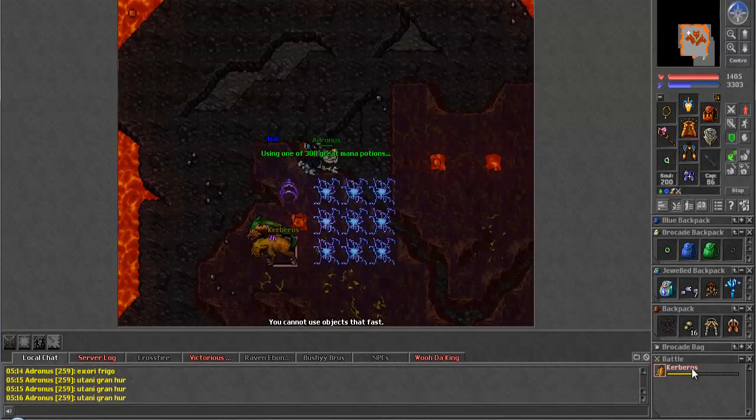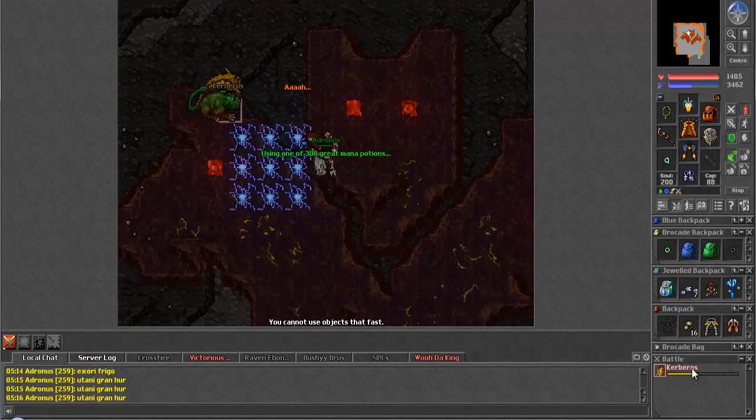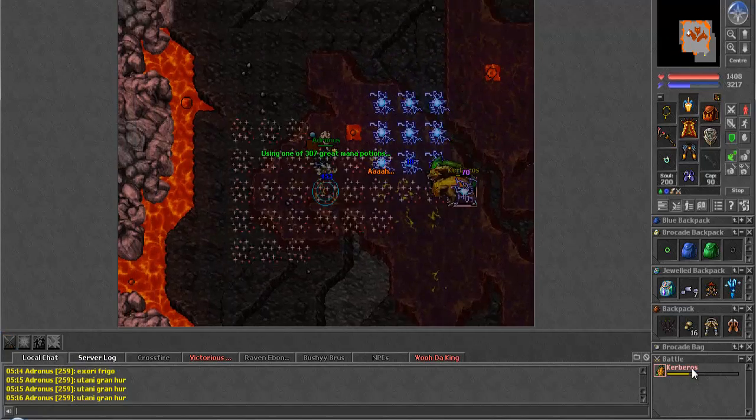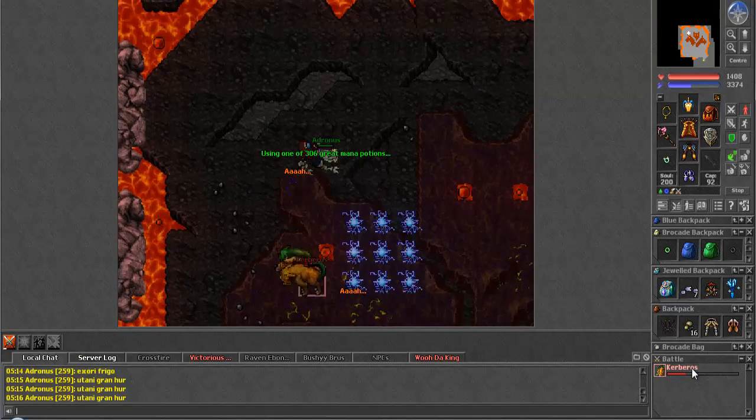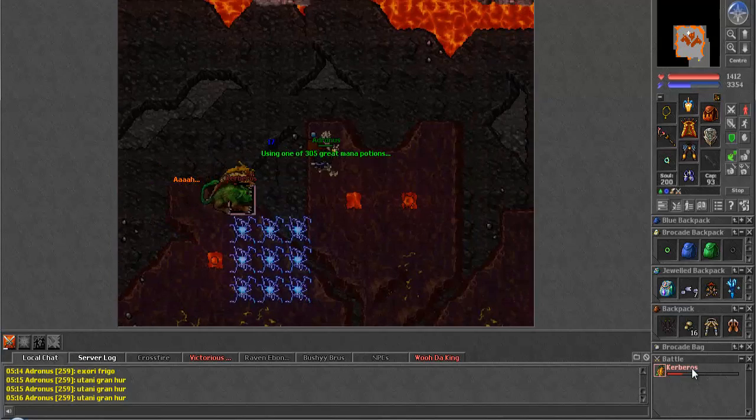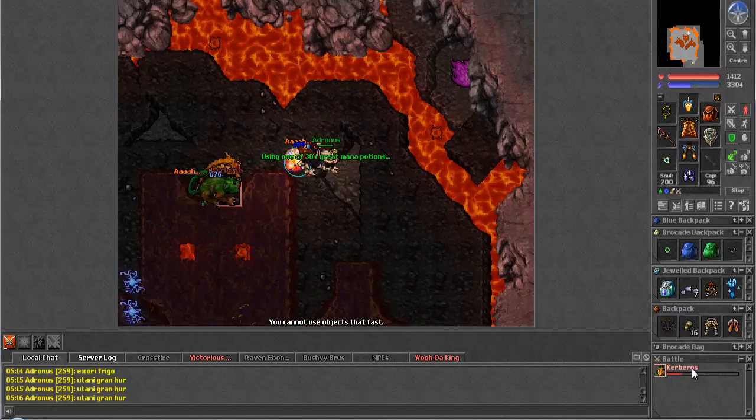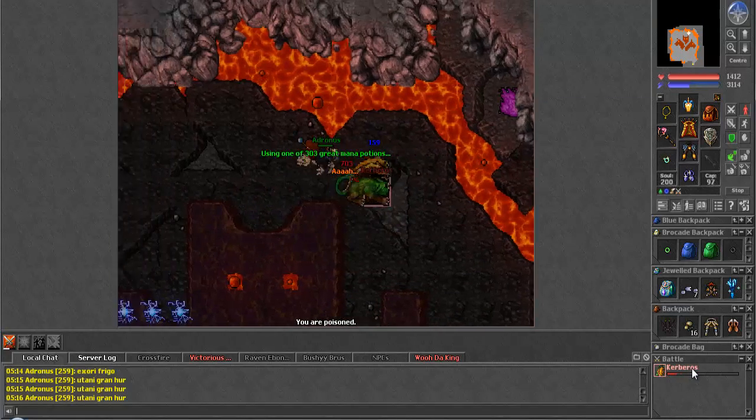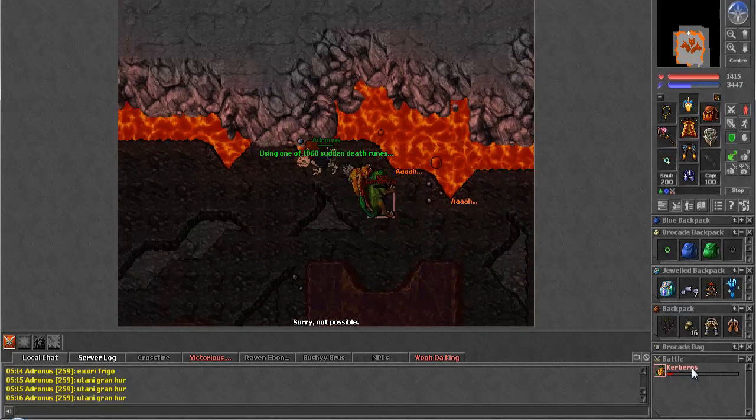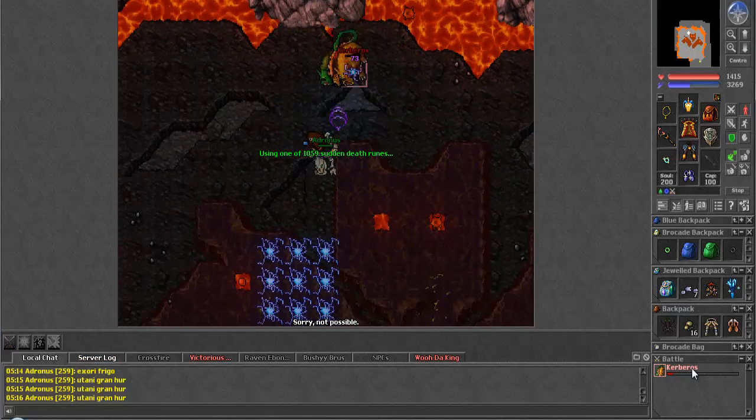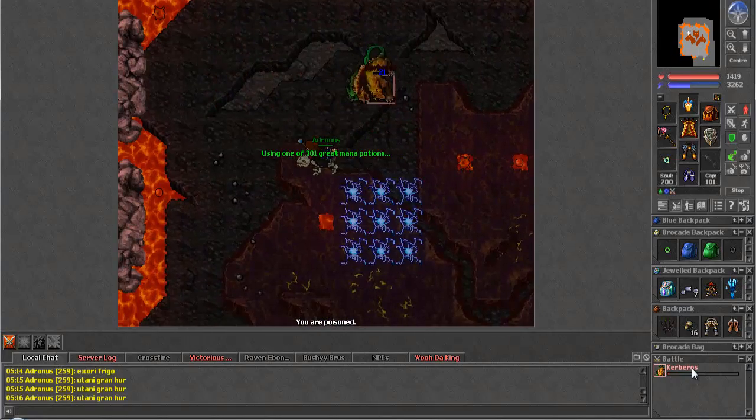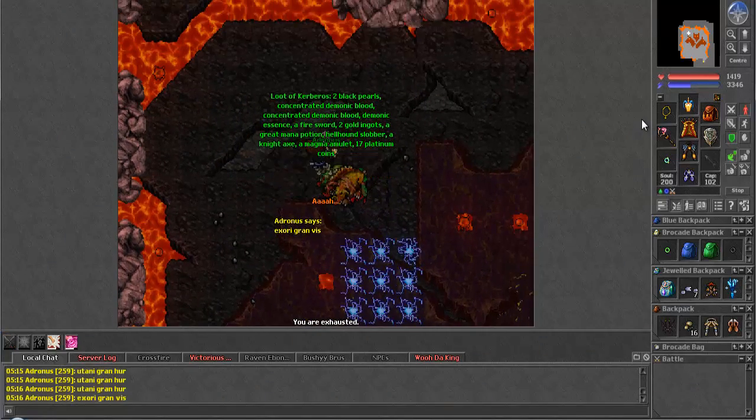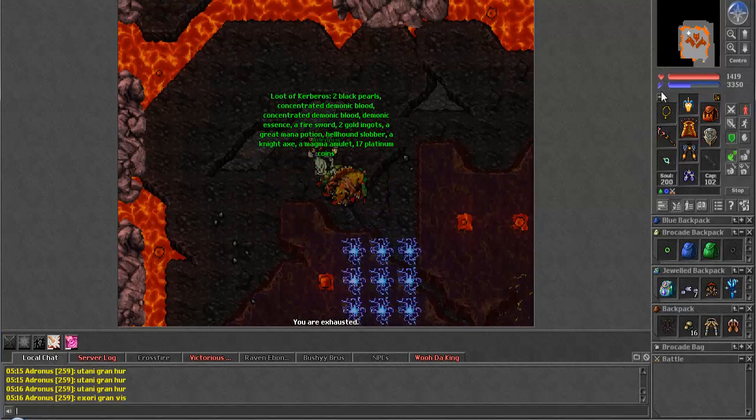Got him about halfway. And he is depleting mana quite quick, but... and he goes down. So let's see what we got.